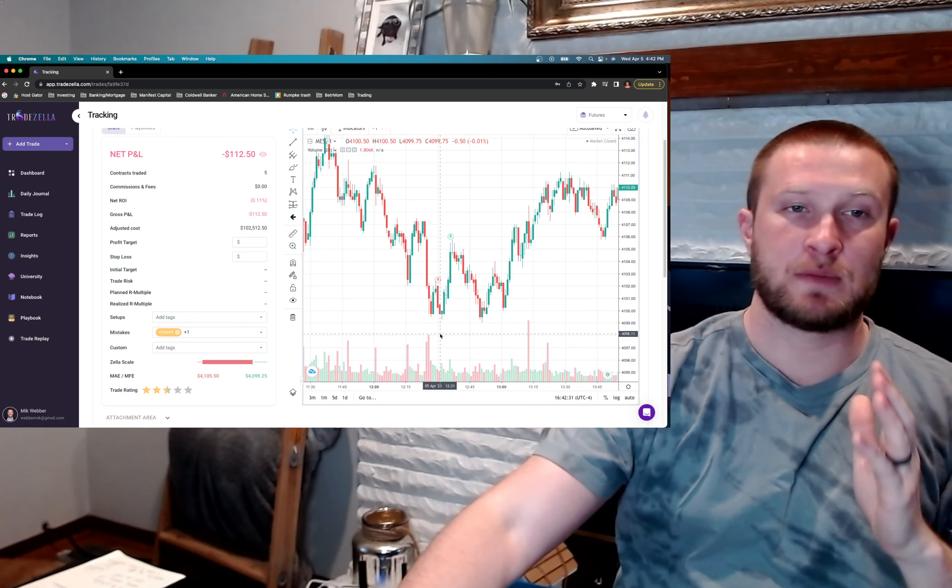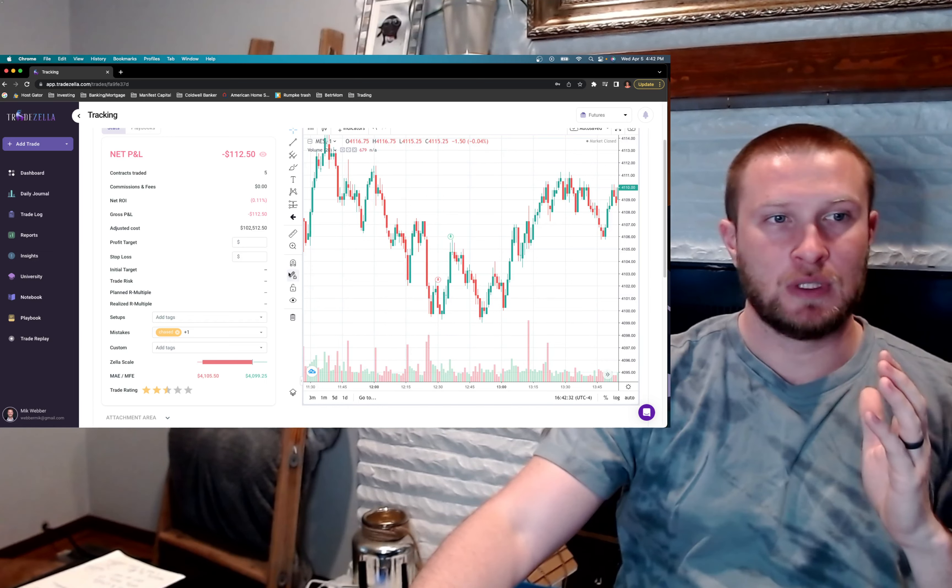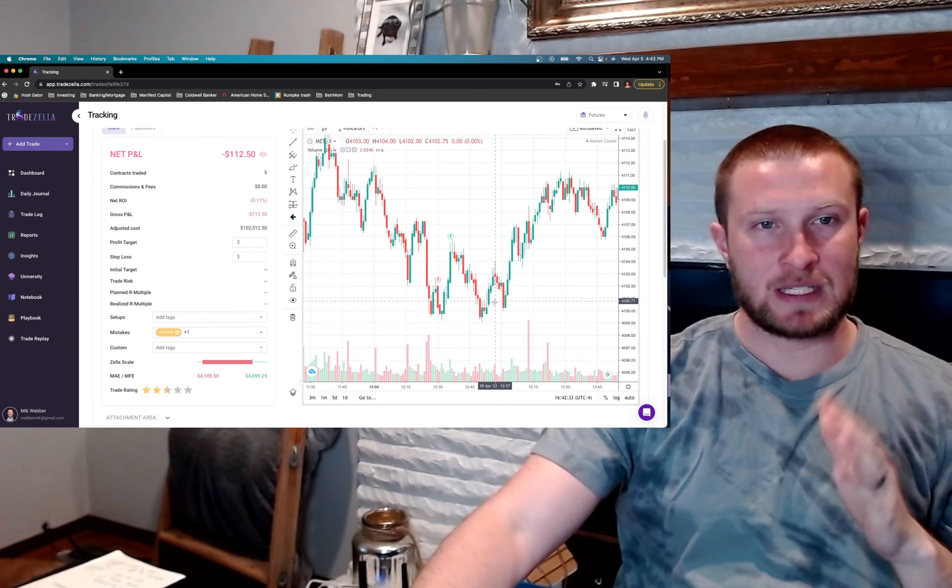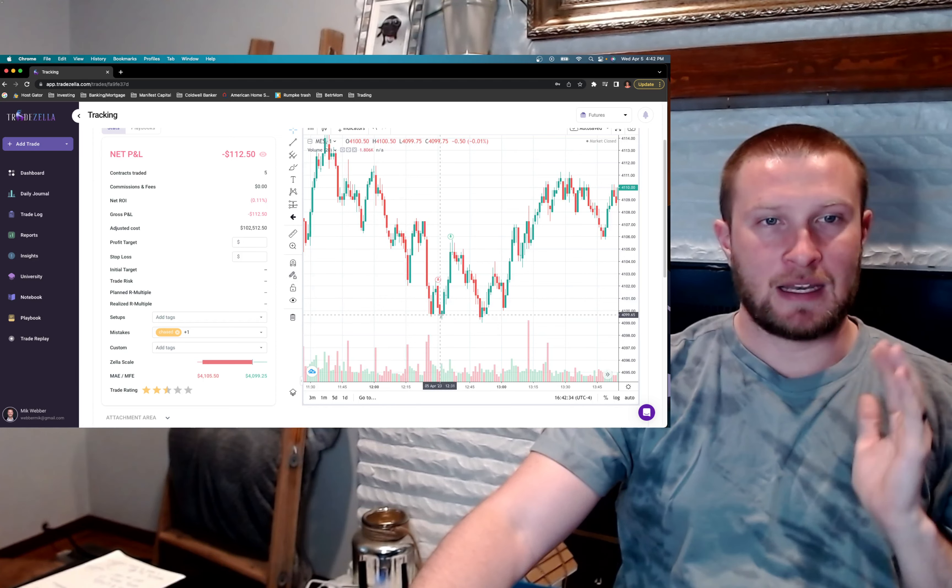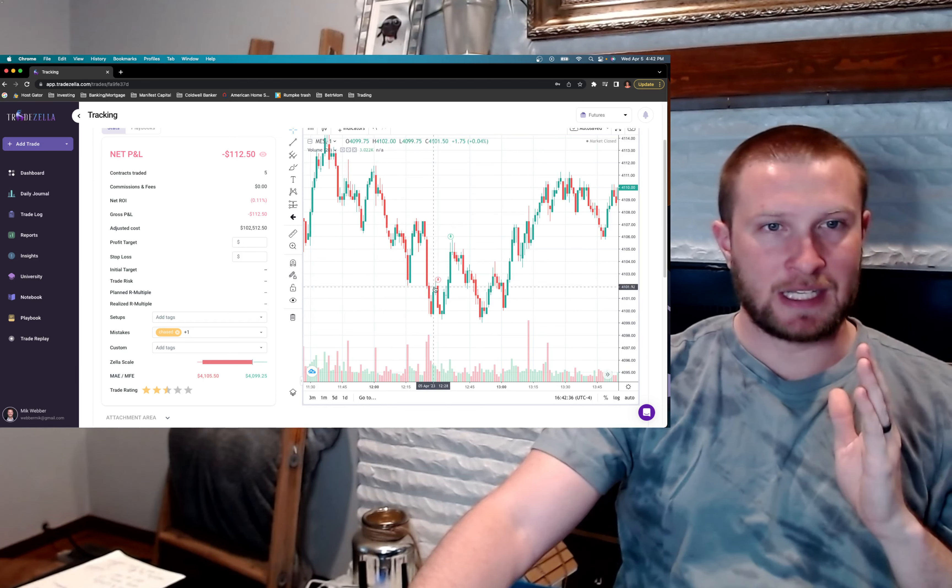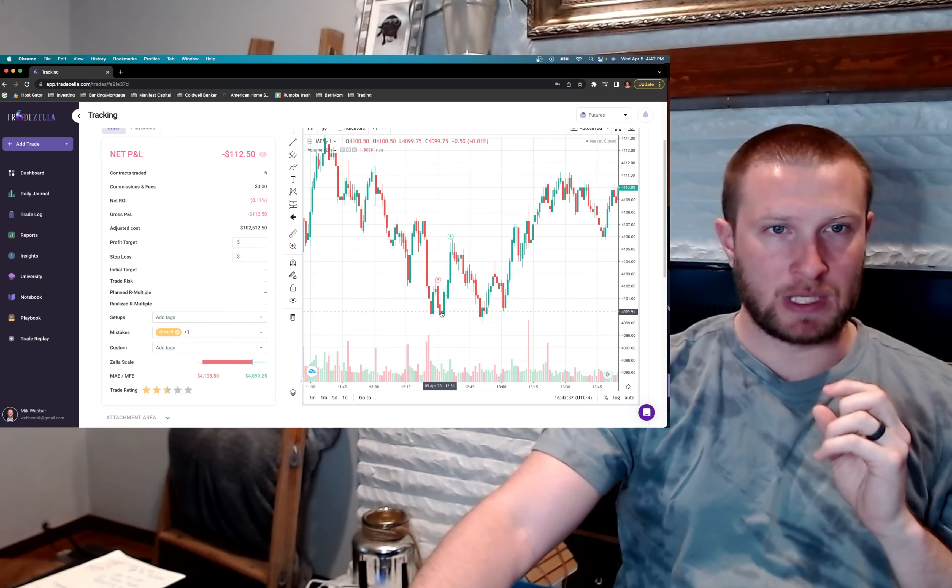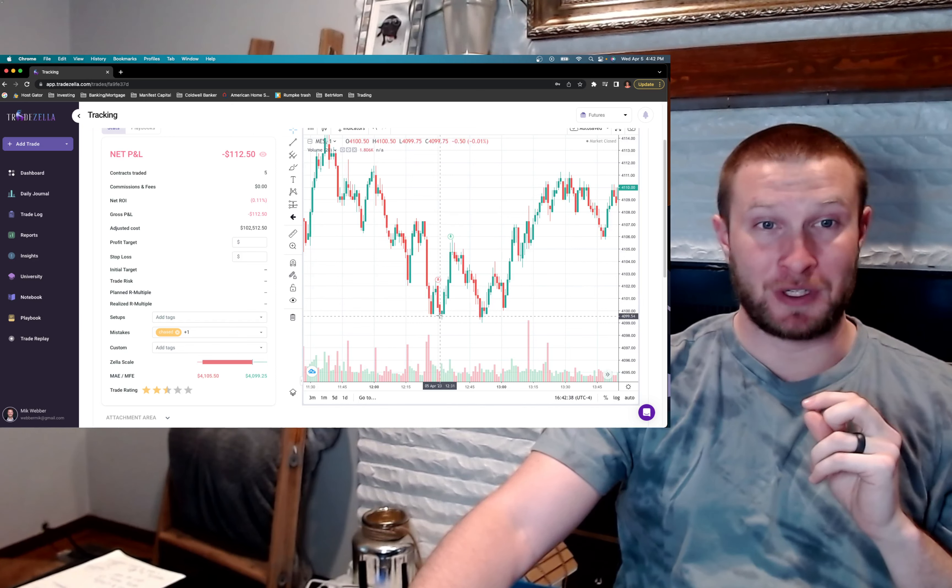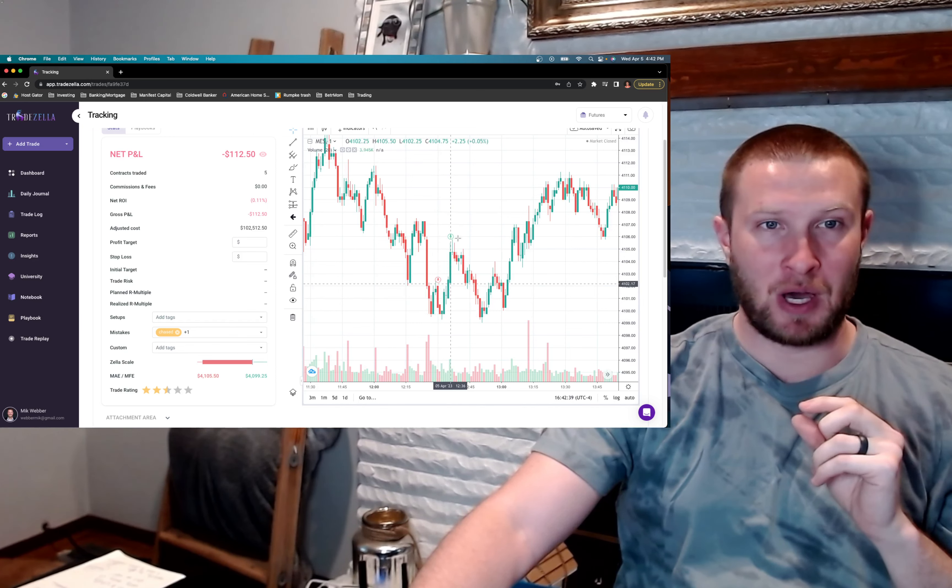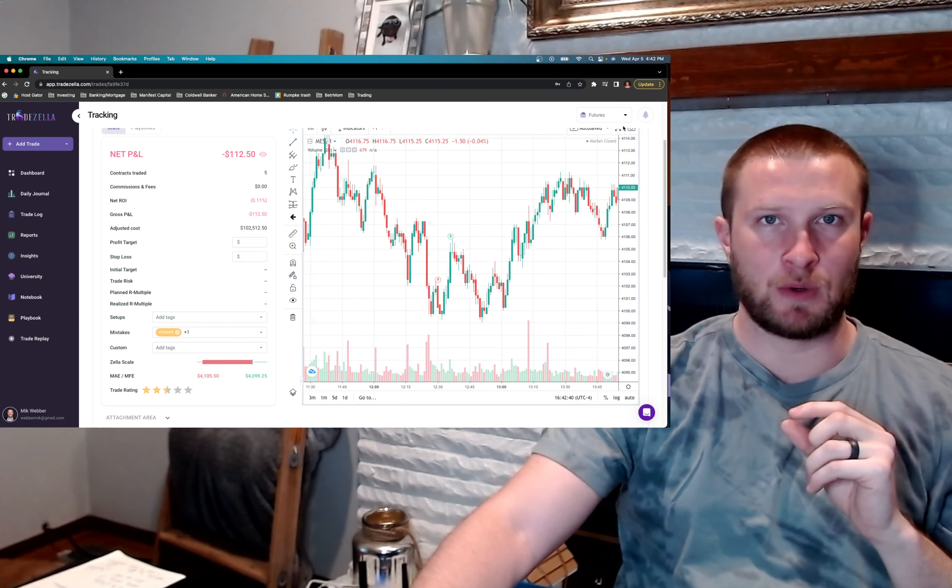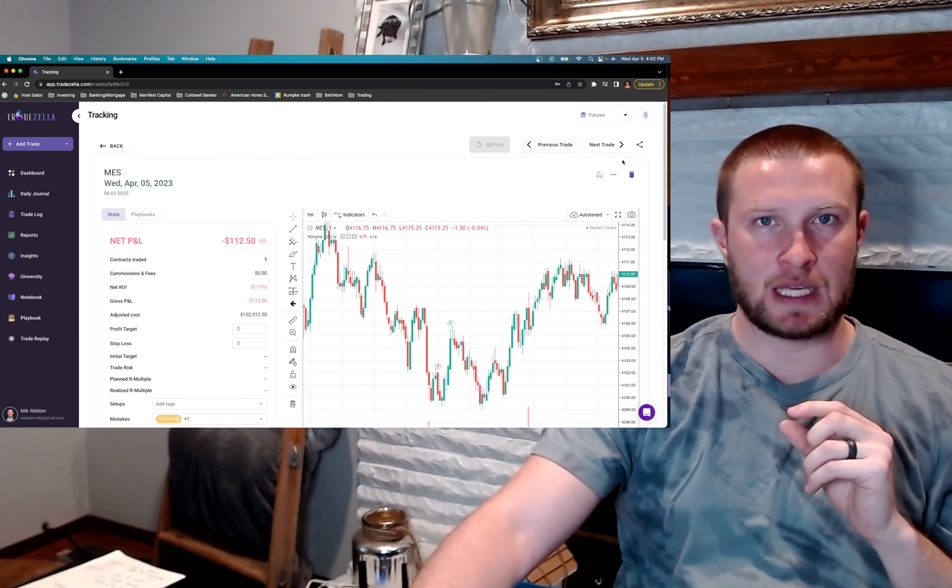I mean, this is a combination of so many different psychological issues that destroy traders, and I'm just full of them right now. So I'm trying to be as transparent as possible, showing my mistakes, and not having a plan, and over-trading and chasing is what led me to shorting at the very bottom, where it was going to reverse for the rest of the day.